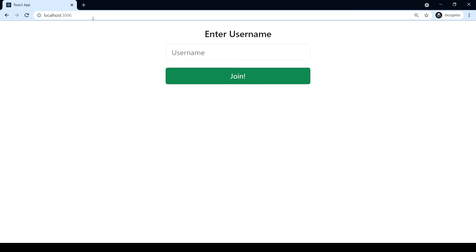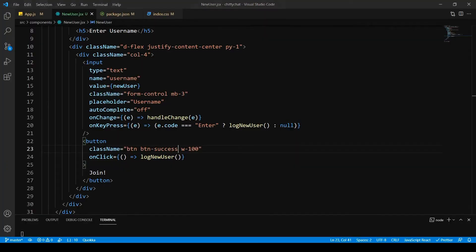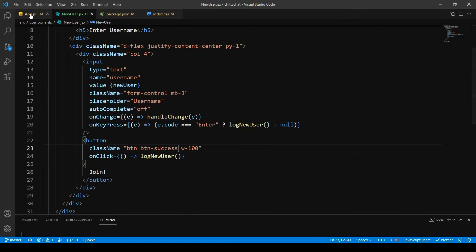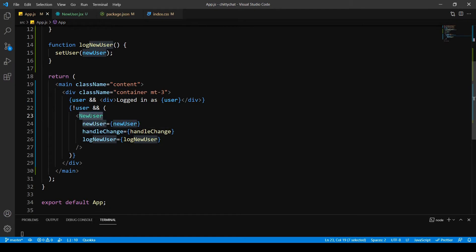So in the last video we finished with our username component. You can see if I type Aditya join, it says logged in as Aditya. We're gonna design our chat header now and make this look much better, but before we do that I'm quickly going to do one important thing.